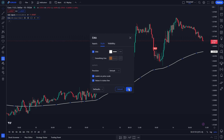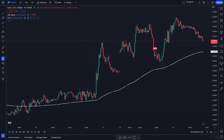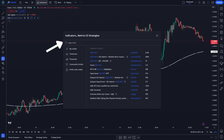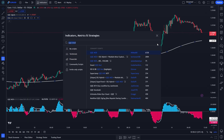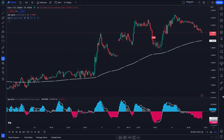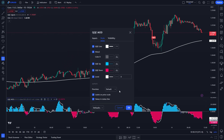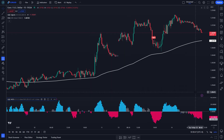Click OK. And for the last indicator, search QQAMOD. You can go to the indicator settings. On Style, please uncheck the QQA line, and then click OK. Your chart is set up and ready to use.